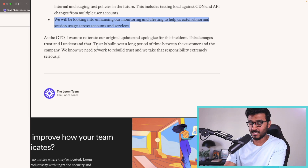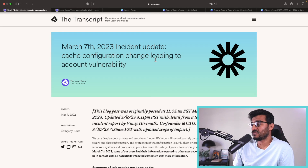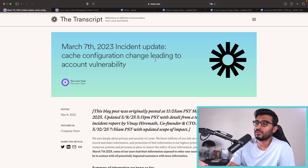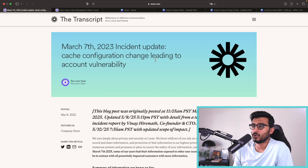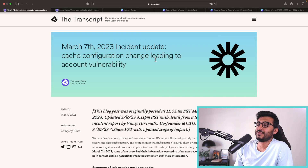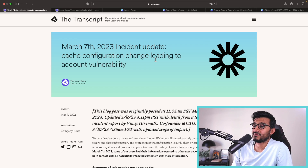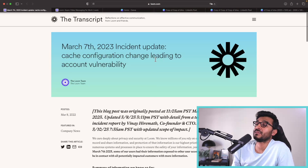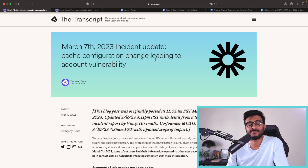Kudos to the Loom engineering team for catching this quickly and fixing it. These videos aren't meant to criticize — we're here to learn and prevent similar issues in the future. We're all part of the engineering community trying to learn from each other, because this kind of thing can happen to anyone. Caching can be dangerous — who knew! See you in the next one.